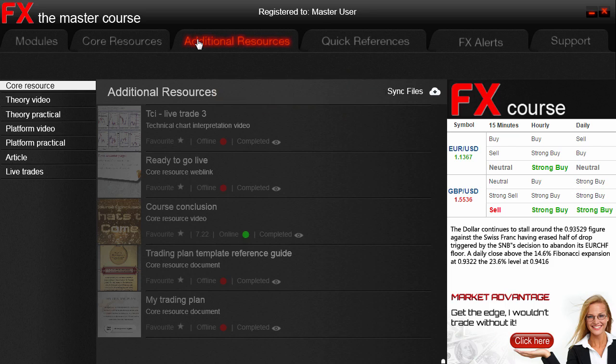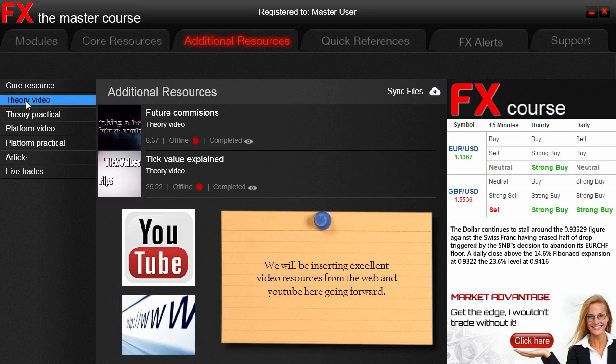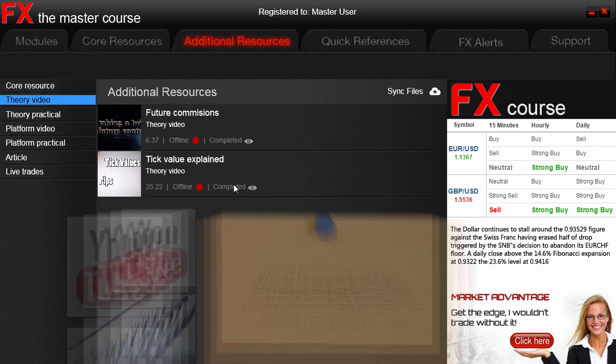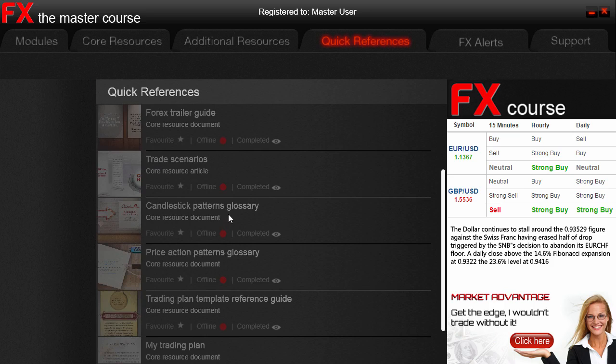The additional resources are segmented in exactly the same categories as the main course activities, except the TCIs are now live trades. There will be an update that will show all additional resources. As an example, going through the theory videos here, we can see that these additional resources are downloaded. The next tab to the right of additional resources contains all the Quick Reference guides for the course. Although most are available in Core Resources once unlocked, it is far easier to come here and see them all — and after all, that's why they're called quick references.